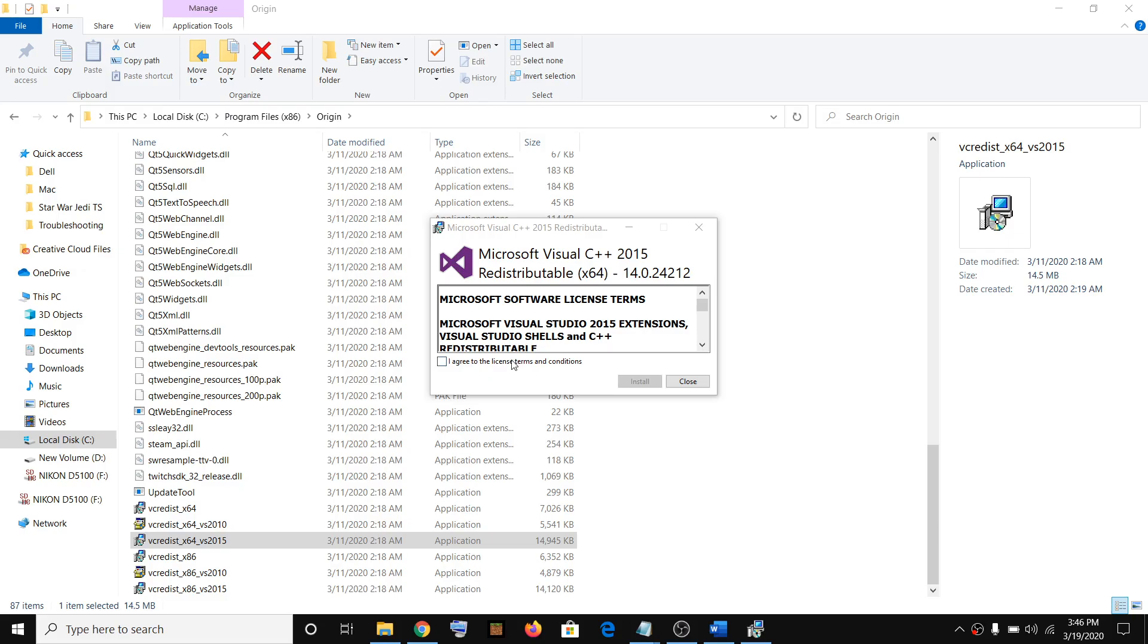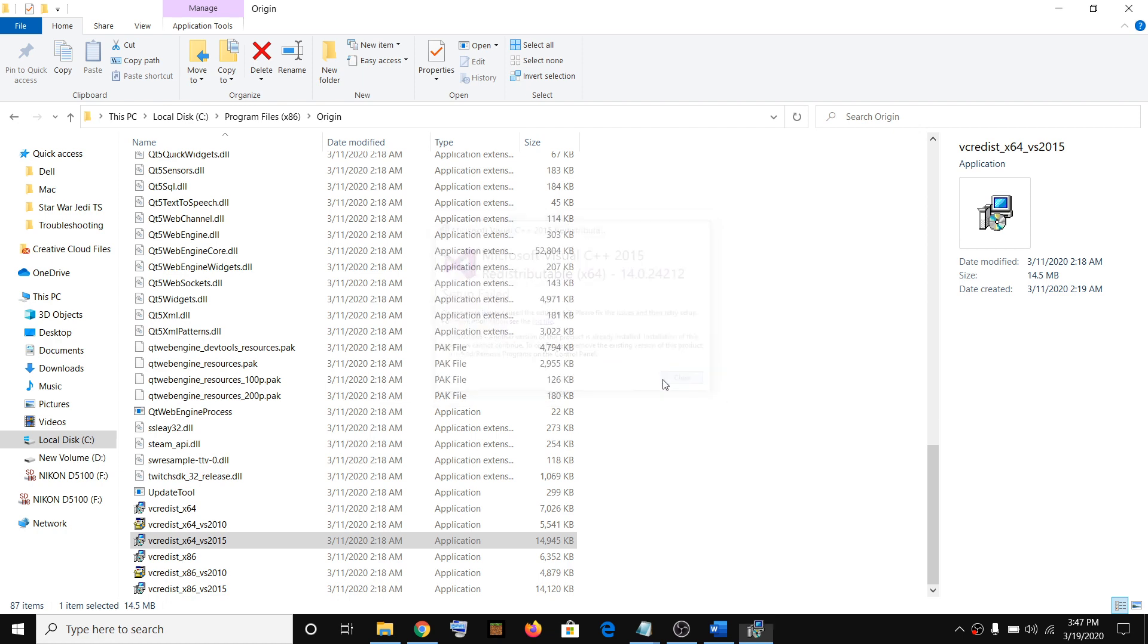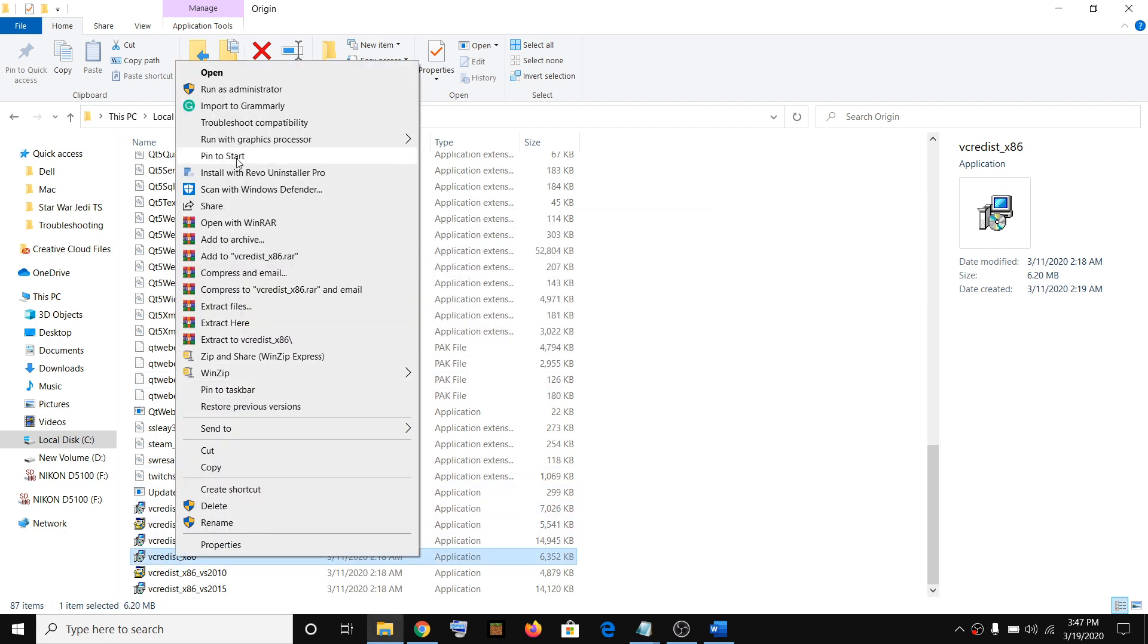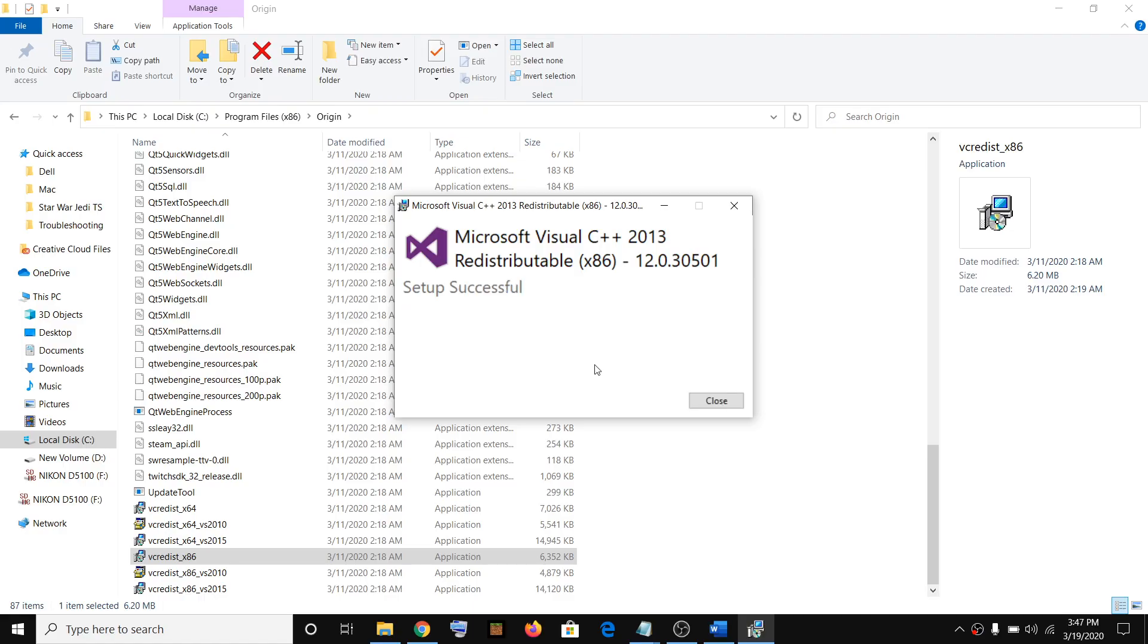Go to vcredist x64, then click on run as administrator, click yes, click on install. Just run all this vcredist and run it as an administrator, repair.